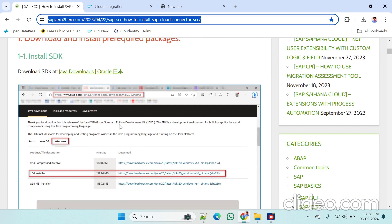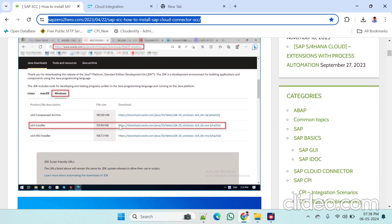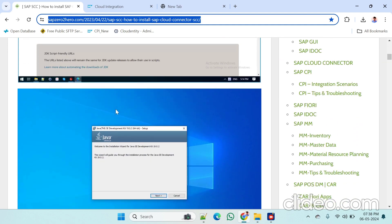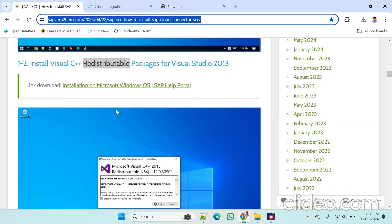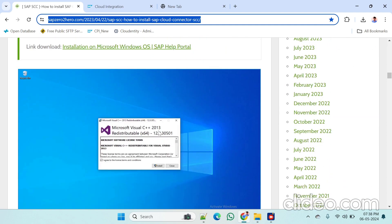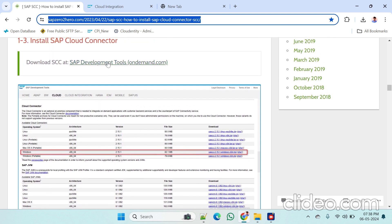First of all we have to download the supported JDK version. It is showing 20 here but JDK 21 is available and 21 will support this cloud connector package. First install JDK, after that install Microsoft Visual C++ 2013, then download the cloud connector.